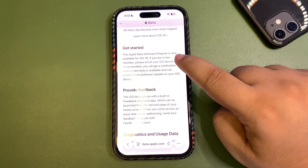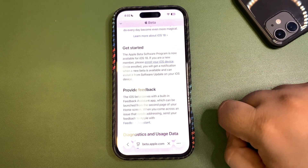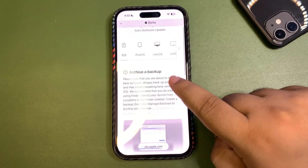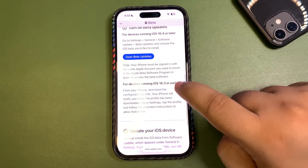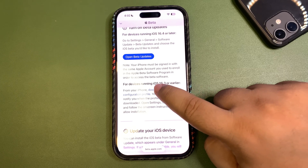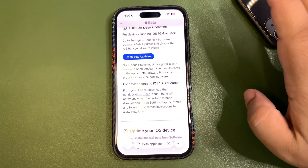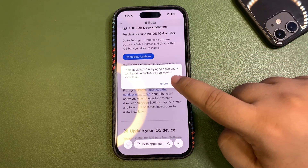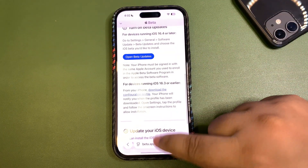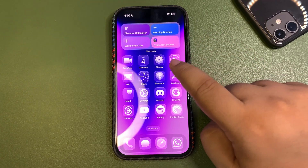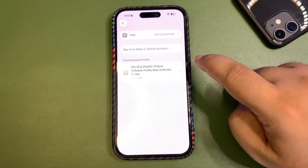There is an option to 'Enroll Your iOS Device' — tap on that. Then you need to download the configuration profile. Tap on it; I've already signed up so it may look slightly different for me. Allow it, and the profile will be downloaded.